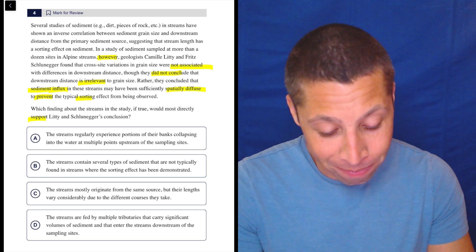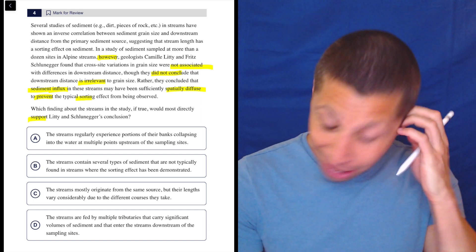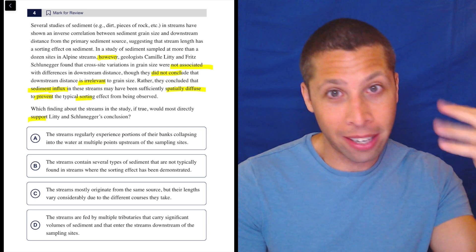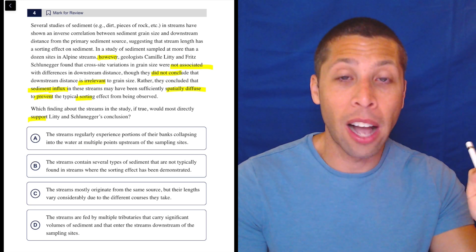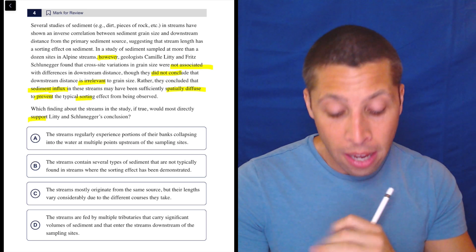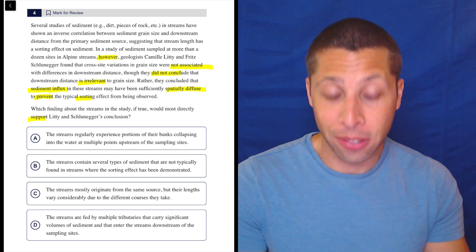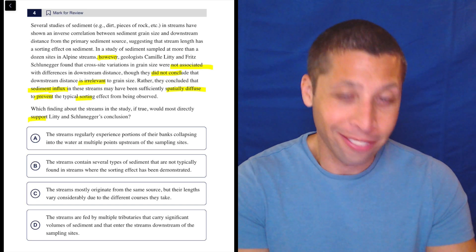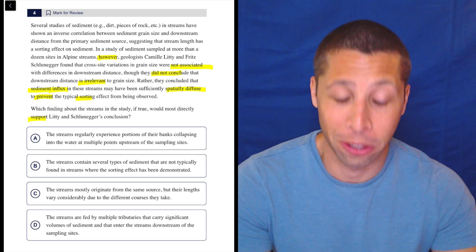A lot of tough words in there. I don't have a dumb summary here — this would be a case where I'd be like, I kind of understood some of this, but I don't feel confident. So I'm going to let the choices help me. That happens sometimes, especially with these hard science ones — you just have to wing it and hope the choices are more understandable.